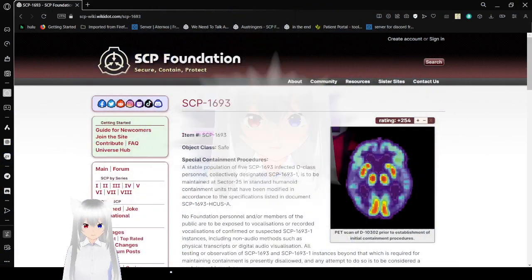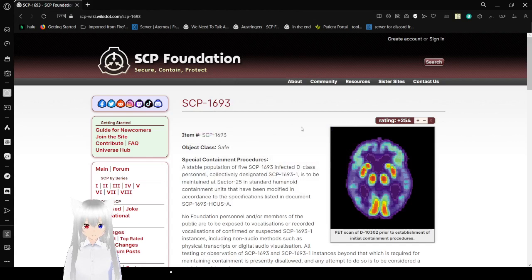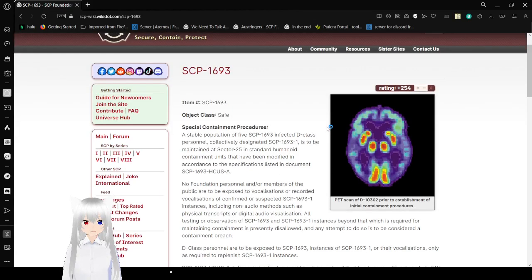I'm not sure if I already read this before or not. Looks new to me. I have a number. SCP-1693. Object Class Safe.